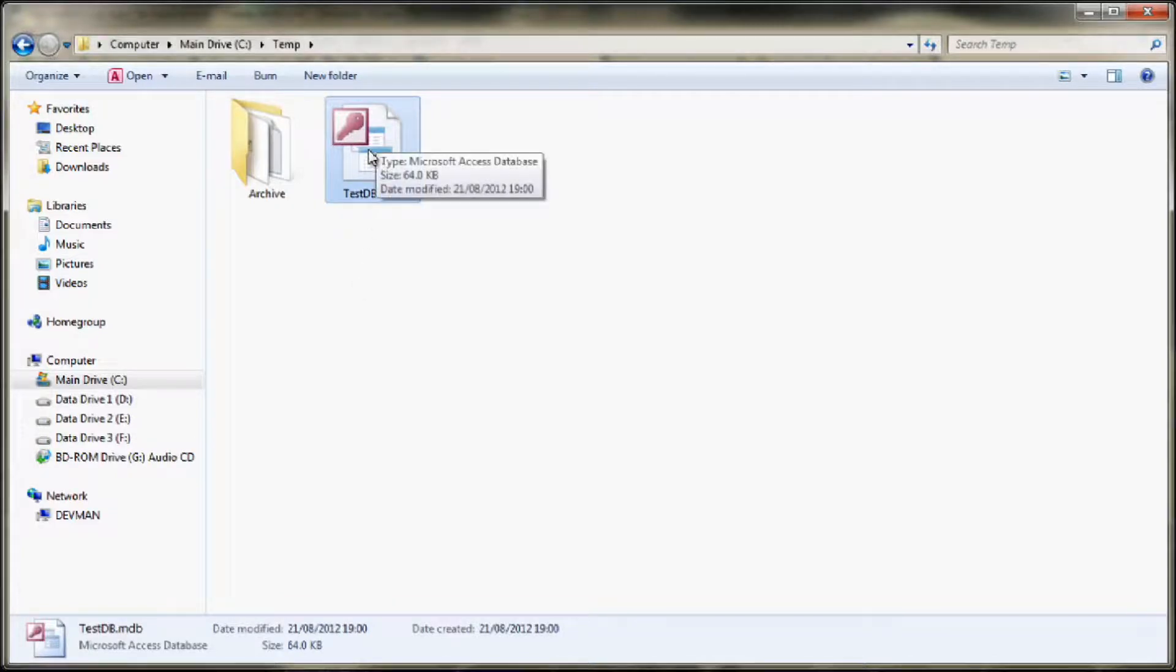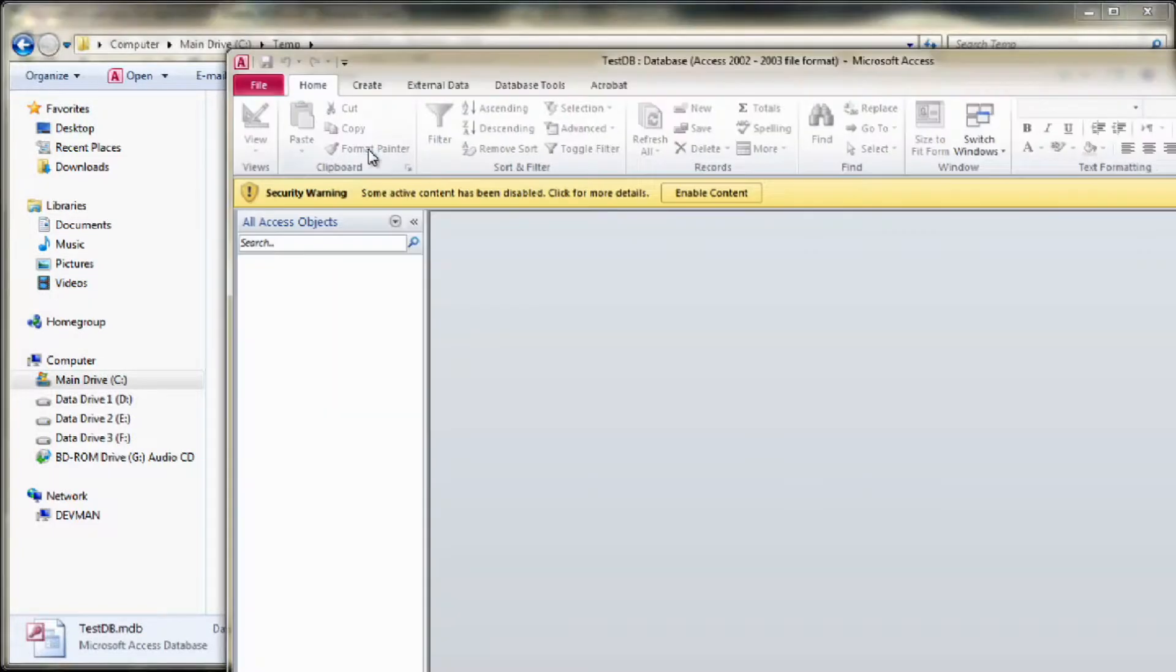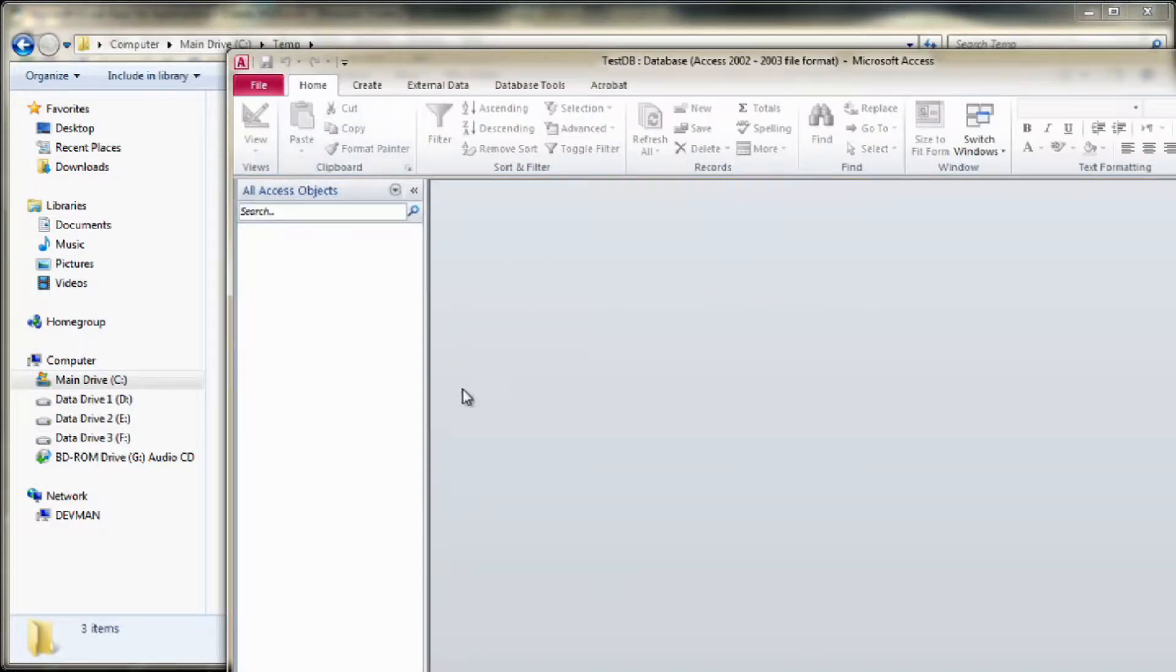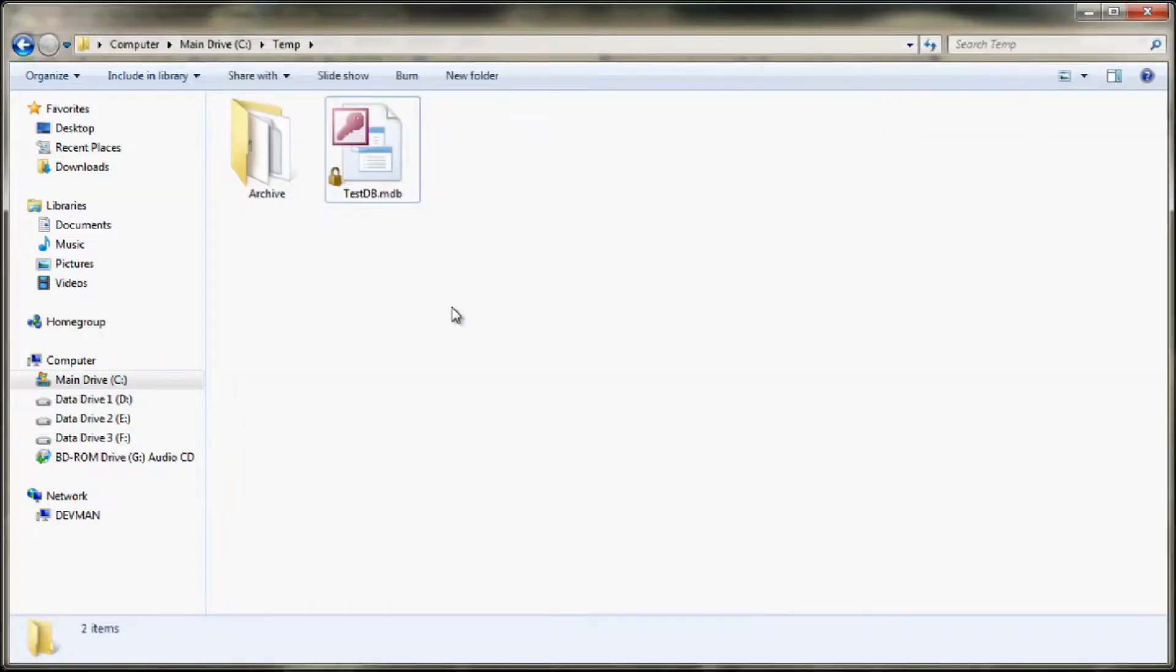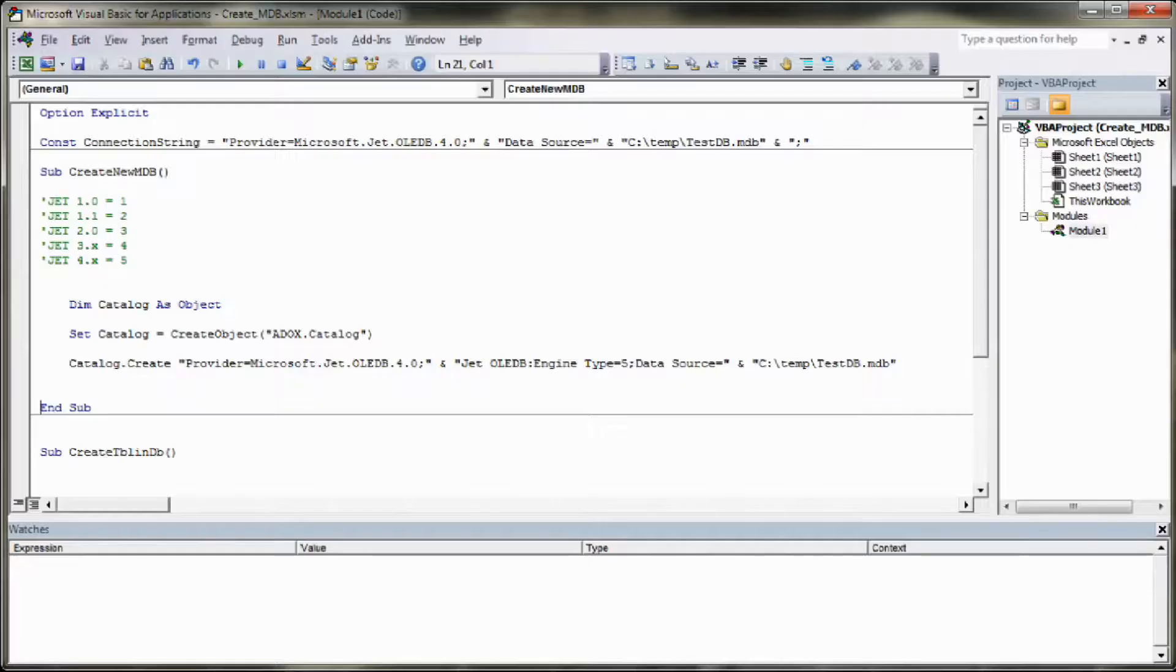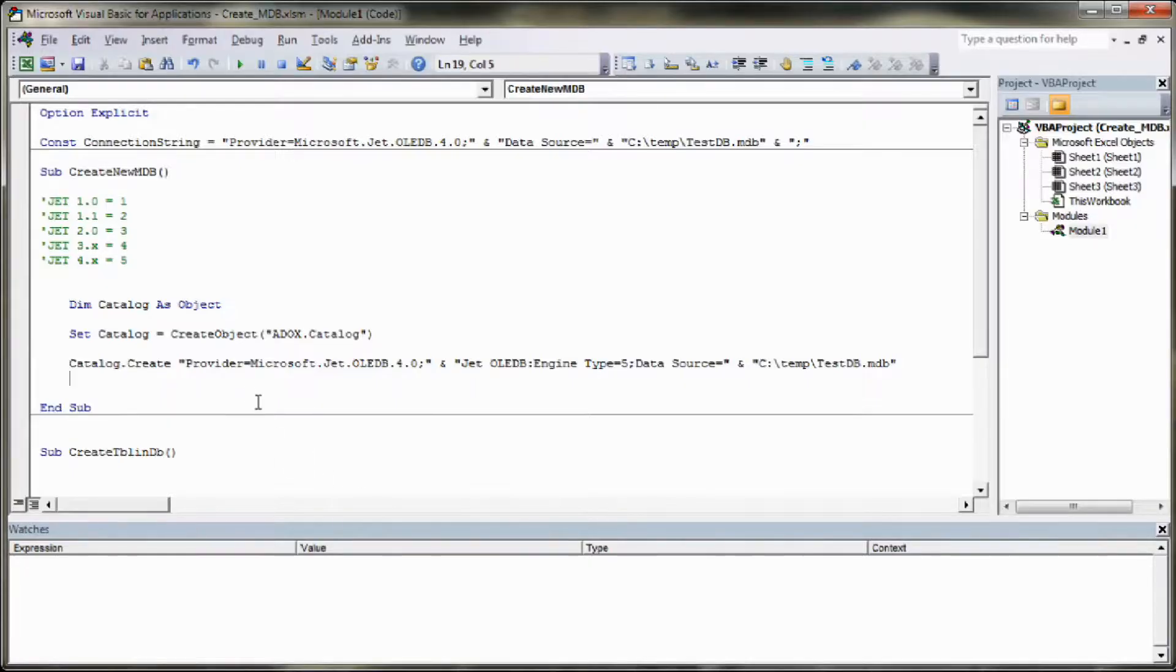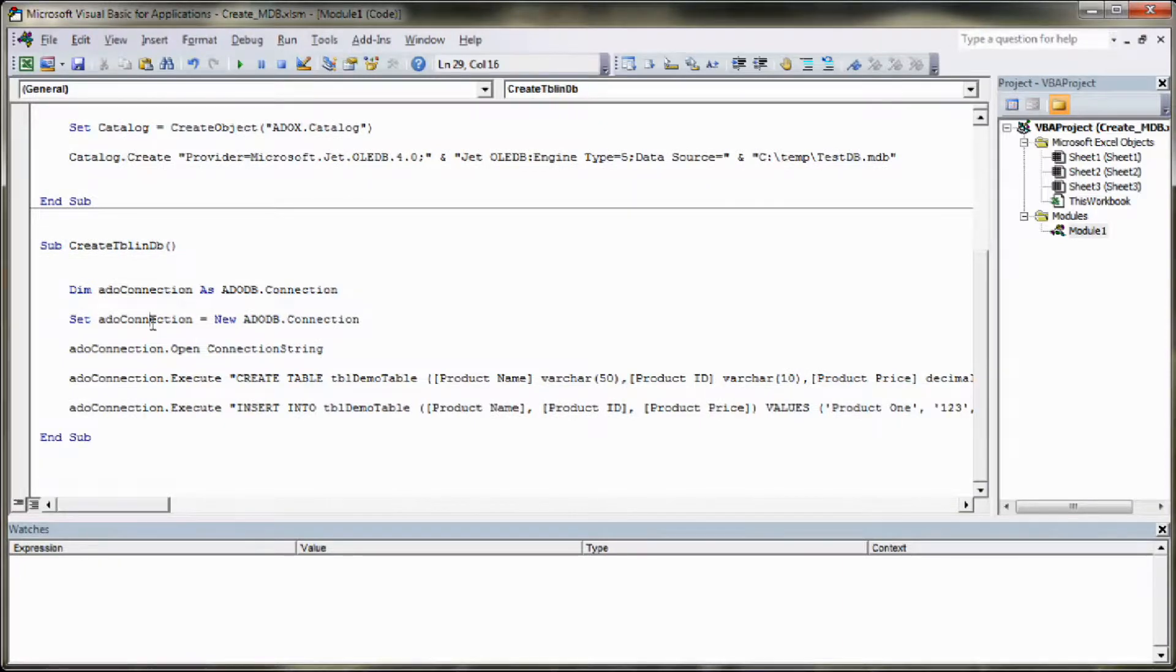If you have Microsoft Access installed, which I do, you can double click on this, open it up and you can see that it's opened. So it's successfully created the database file but at the moment we have no tables in there. So we'll kill Access.